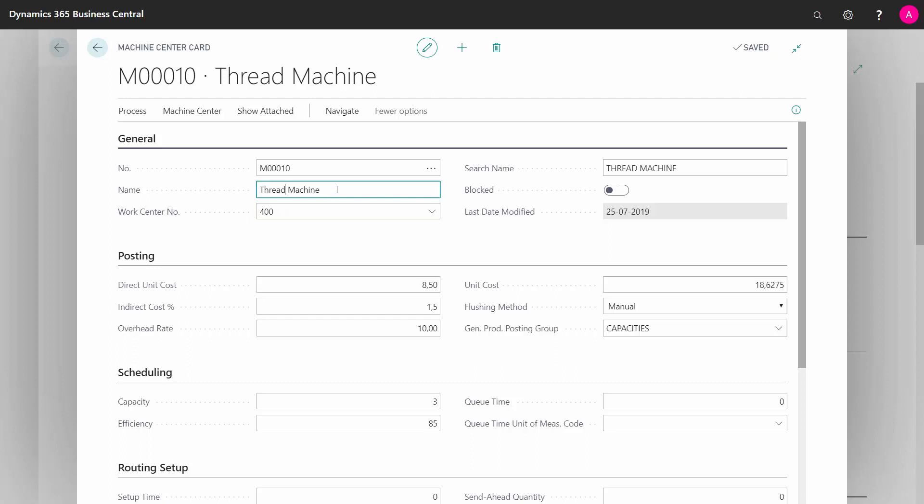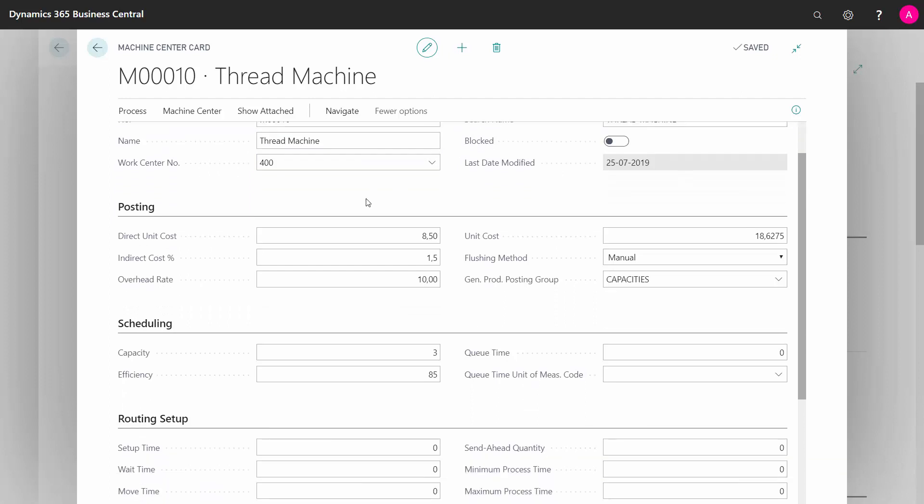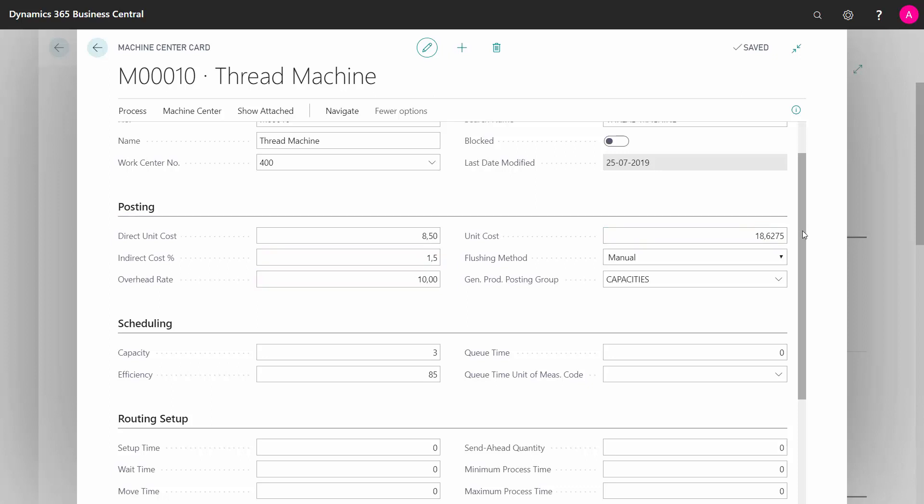You can give it a number, a name, and you can of course block it. And then on your posting tab, all the information on the posting tab is the same as on the work center posting tab, except you can change it per machine center. I will not run through it here because it's explained in the work center video.